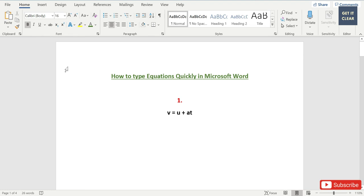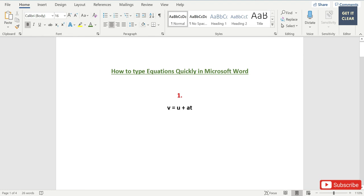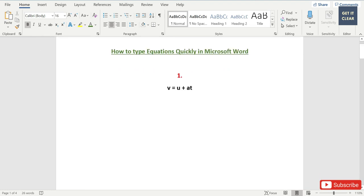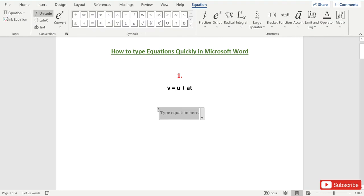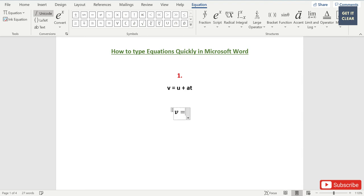These are the equations I'm going to show you how to type quickly. Let's begin with this simple equation. For that purpose, you have to go to Insert and then to Equation. We'll start typing this equation: V is equal to U plus AT.